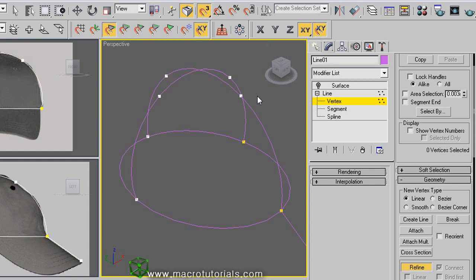To finish, right click anywhere. Enable the surface modifier by clicking on the light bulb at the left.